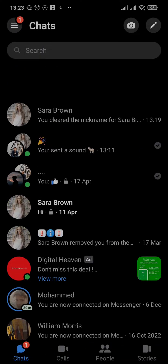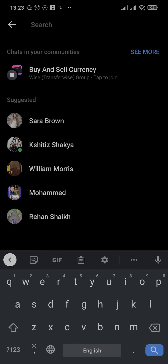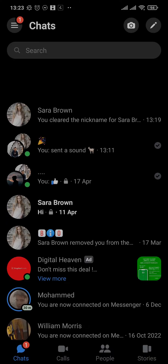These suggestions are based upon your interactions, or the people that you interact with most. There are two types of suggested people: those suggested based upon your interactions, and those suggested based upon your phone contacts.